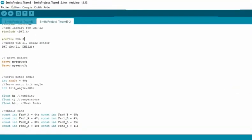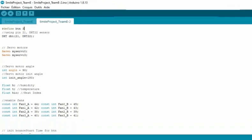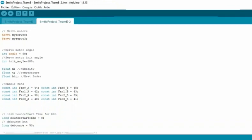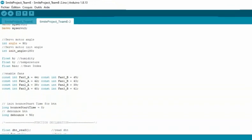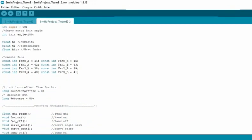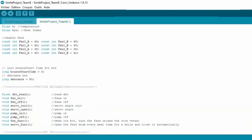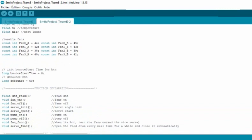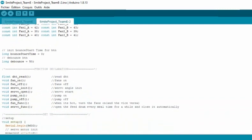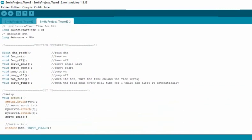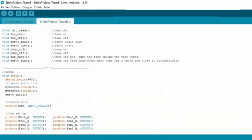Here is the code that we used to program the Arduino card. It contains variables, functions, and some comments that will help you understand the instructions.